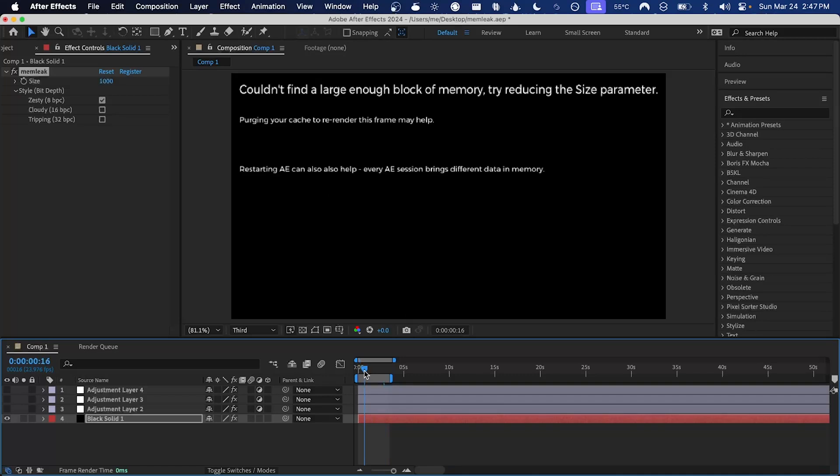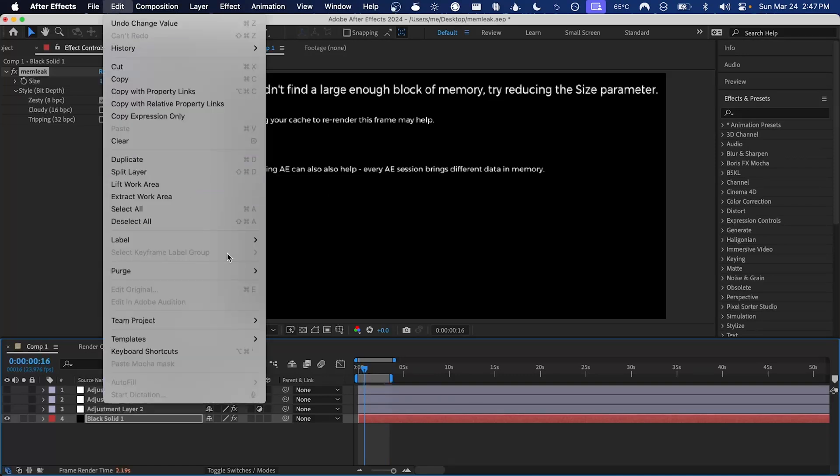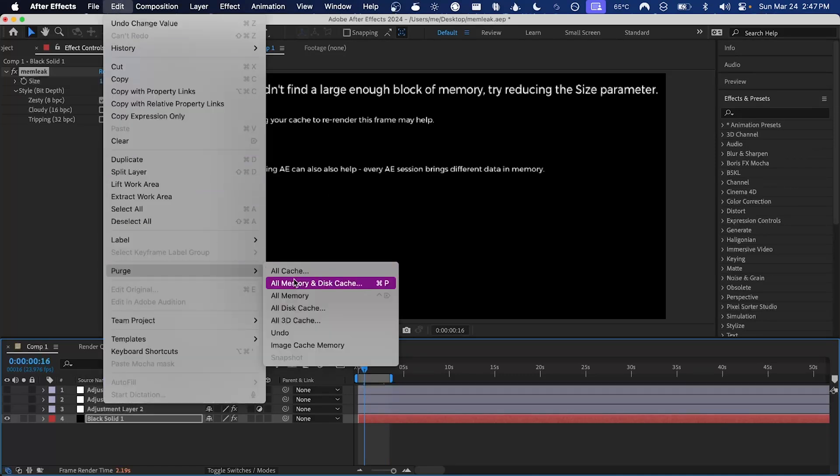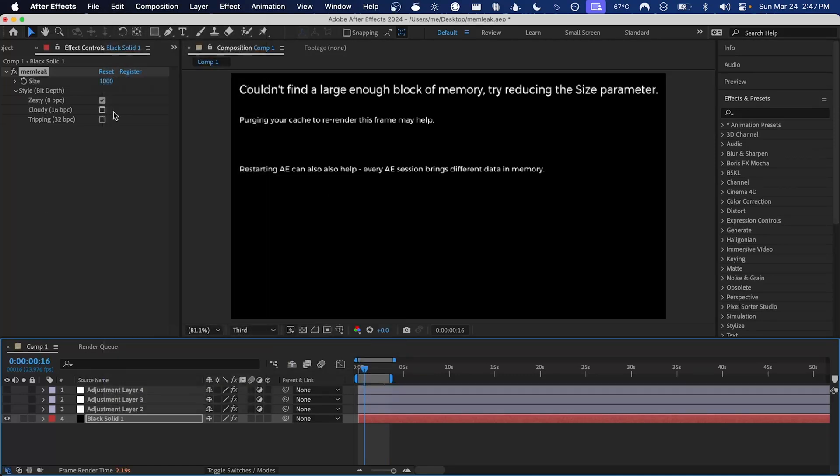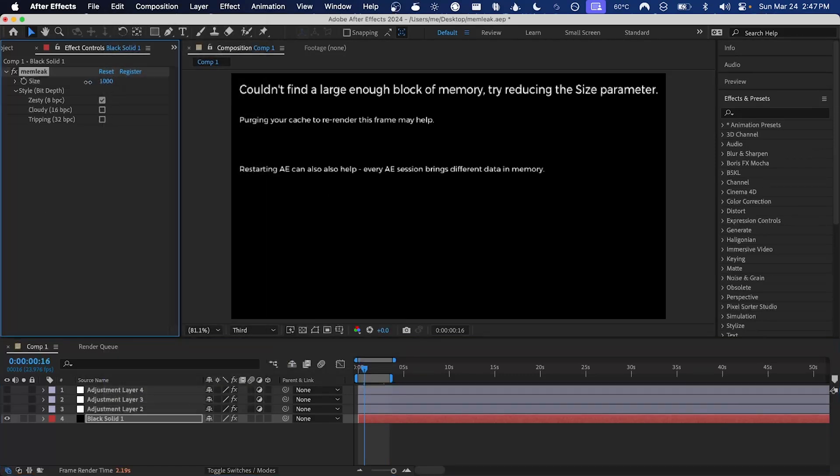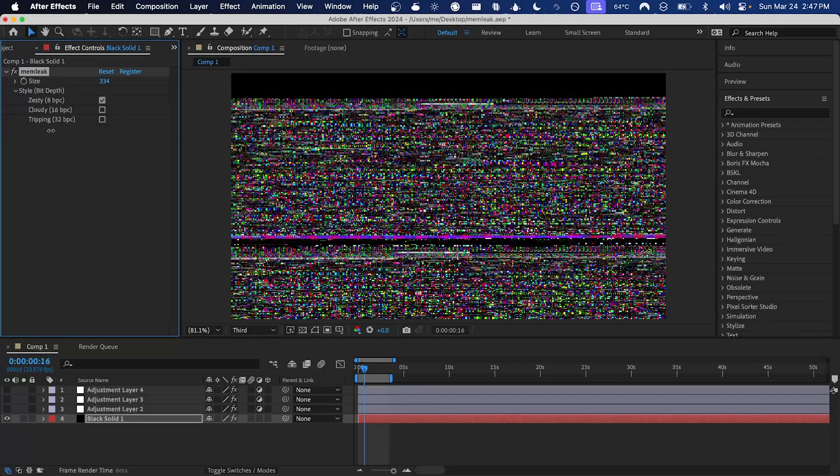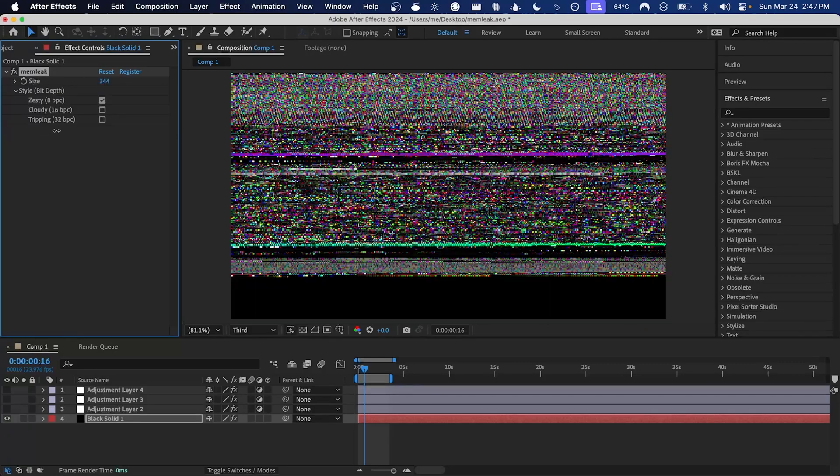You can try scrubbing the timeline or purging the cache, but probably you'll have to just reduce that size parameter. And if you reduce it enough you will start to get an output again.